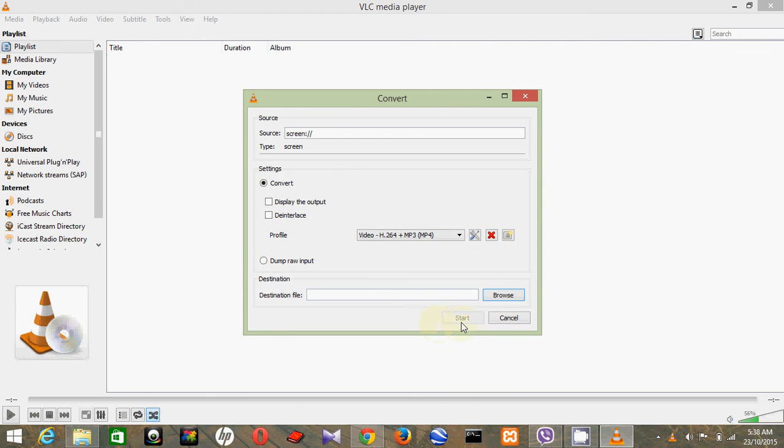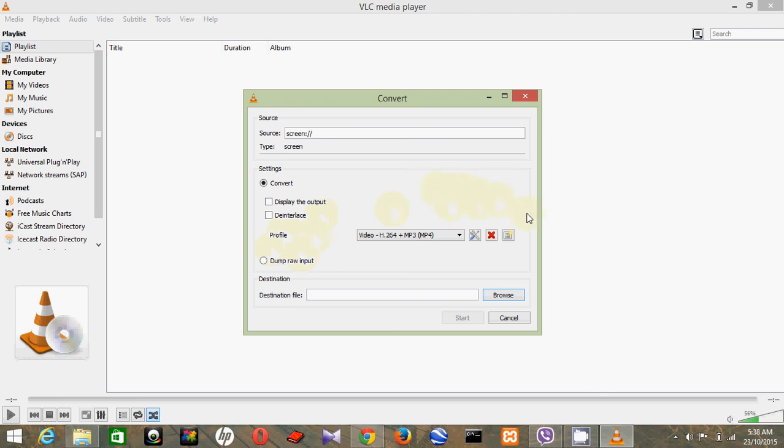So start recording. It's easy, right? So it starts recording your whole screen. You can also configure how you want to record your screen in the video settings here.